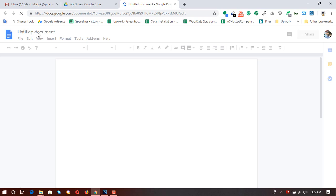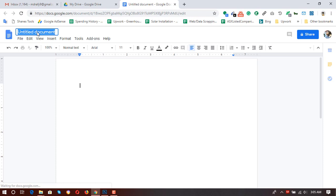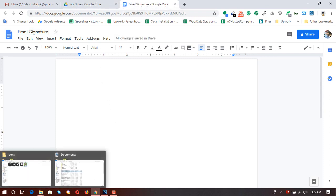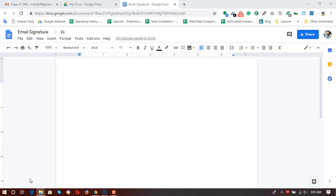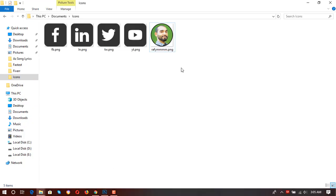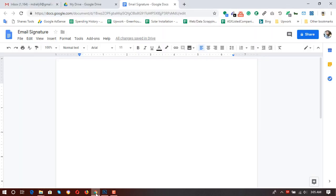Here I have just opened the doc file and I'm going to name this one 'Email Signature'. I have also got the icons and image that I am going to use — I've just edited the image. Here are the icons and image. You have to get yours as well.